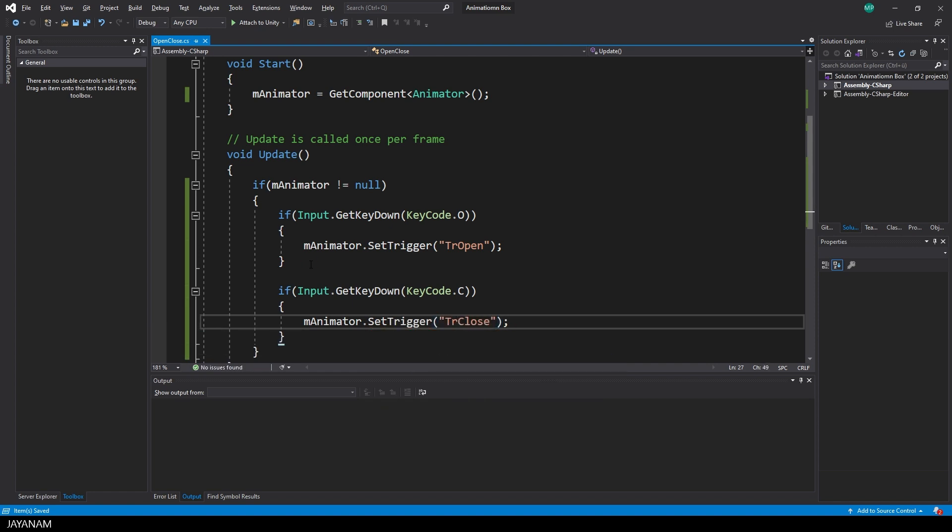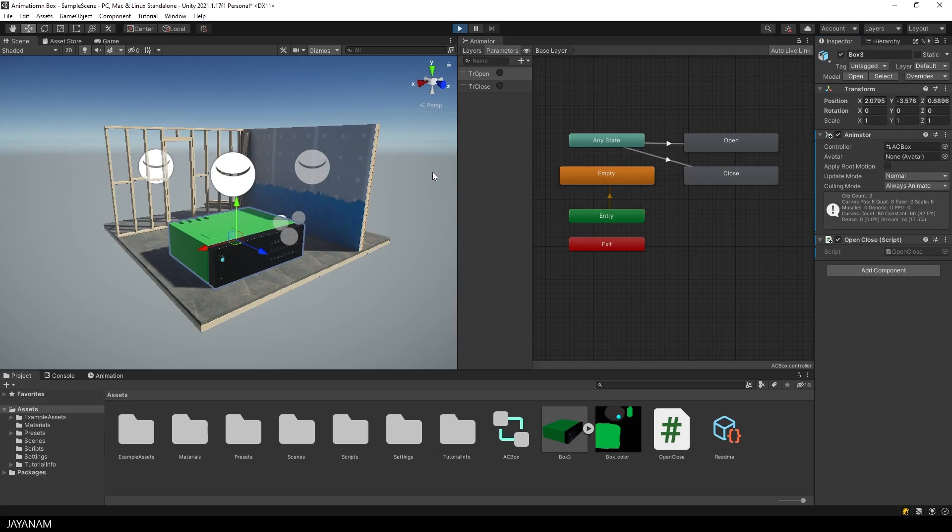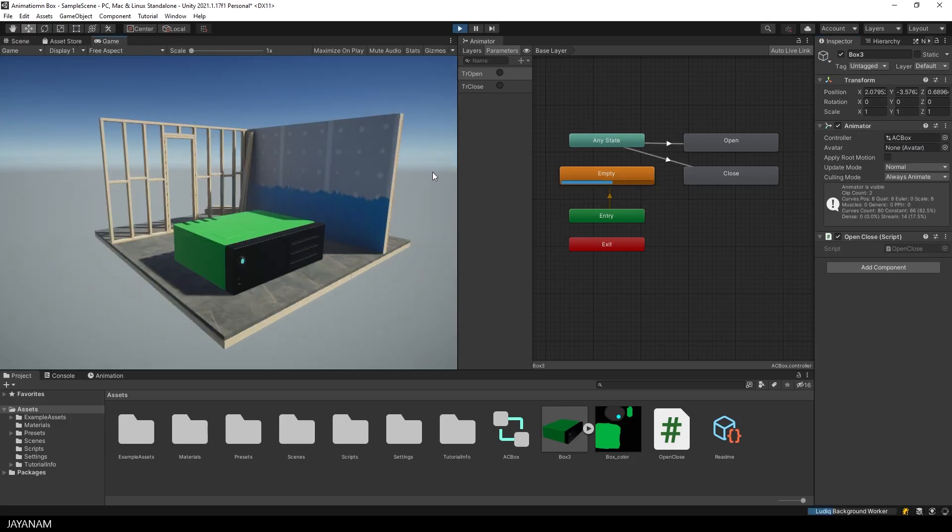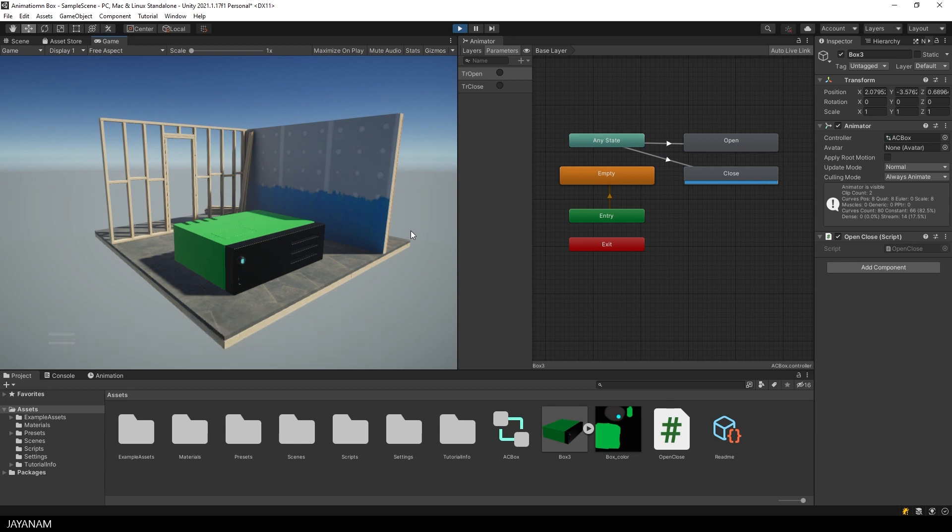And that's it. Now I can start the game to test it. First you can see on the right side the empty state is played when the game is started. And then I press the O key to play the open animation. And C to play the close animation.